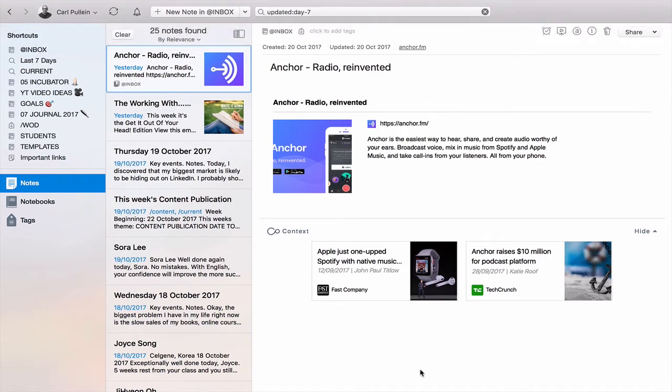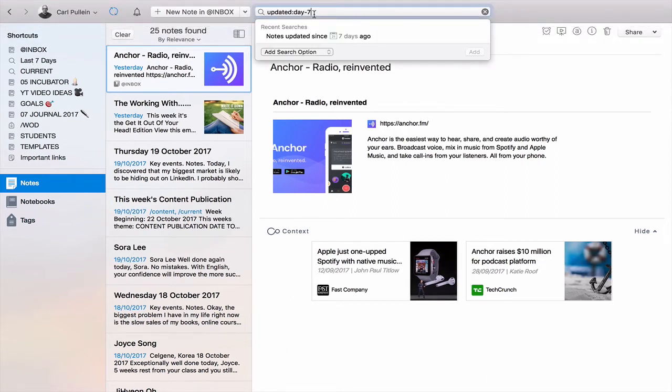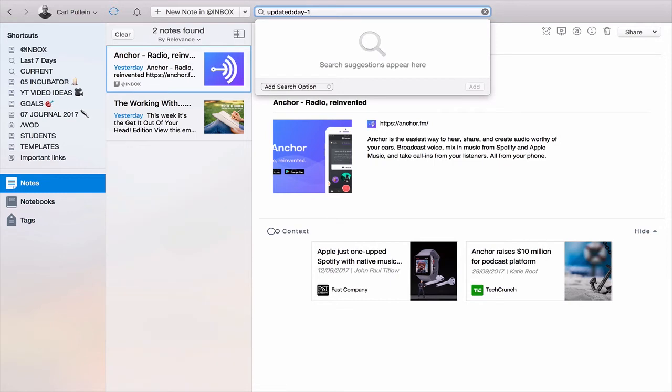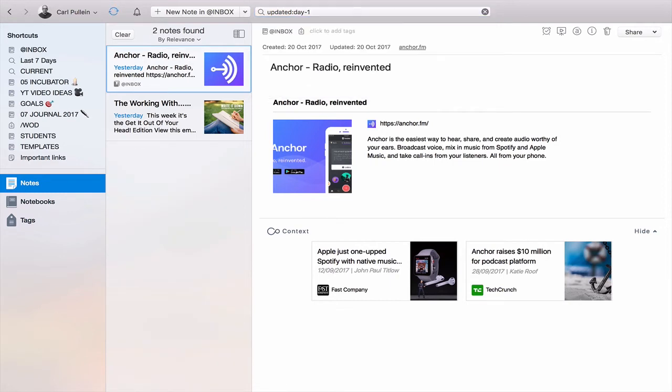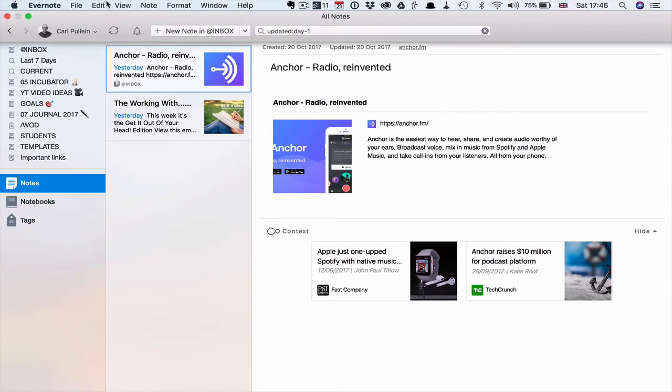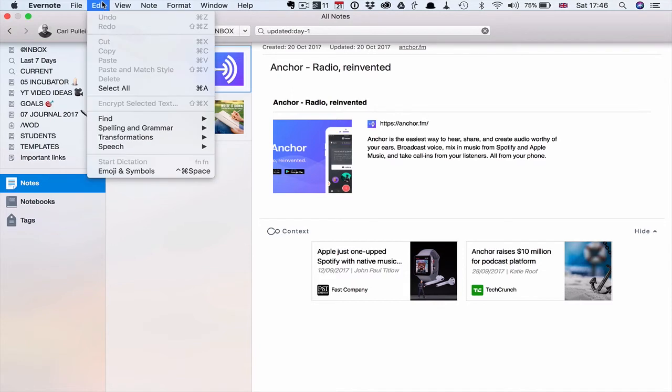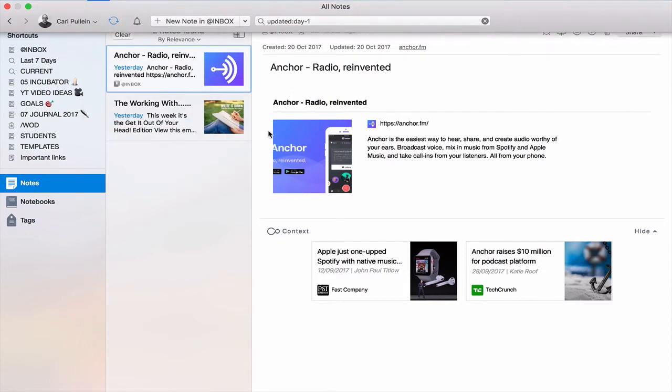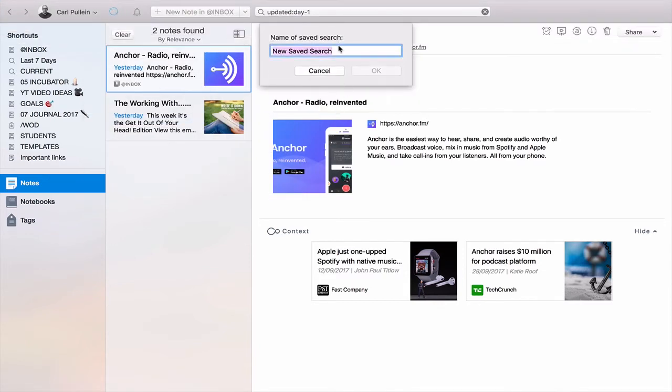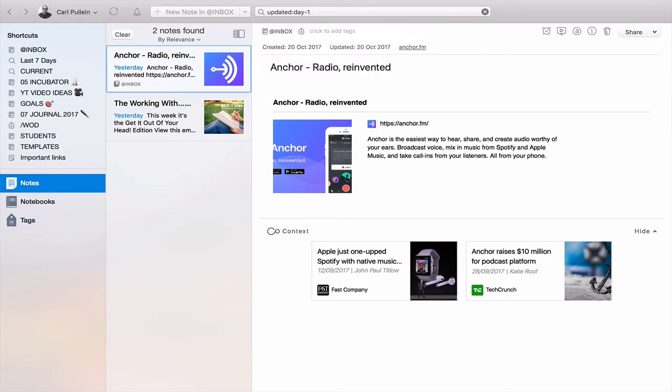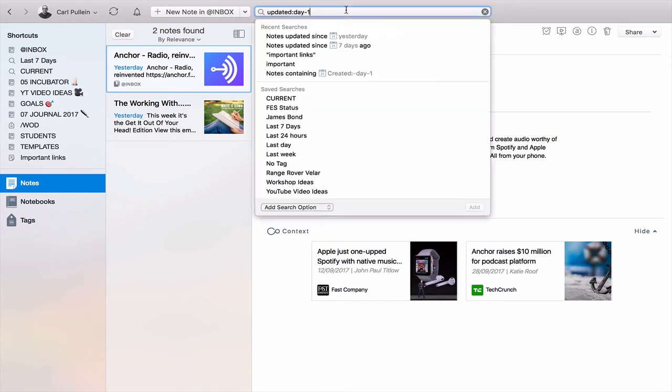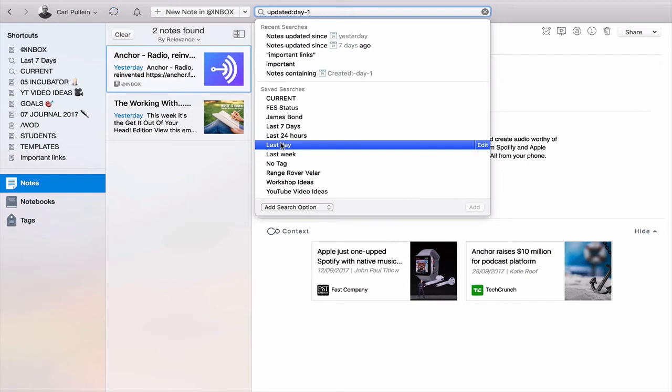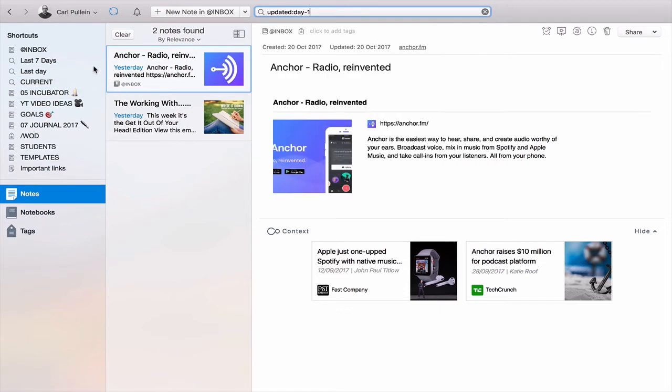Let's go back. I want to do the notes that I've worked on in the last day, so the last 24 hours. I changed that to one, hit return, and again we have to go into edit, find, save search, and then last day. That's now saved so I can go into the search box and it will come in the last day so I can just drag that over and put that there.